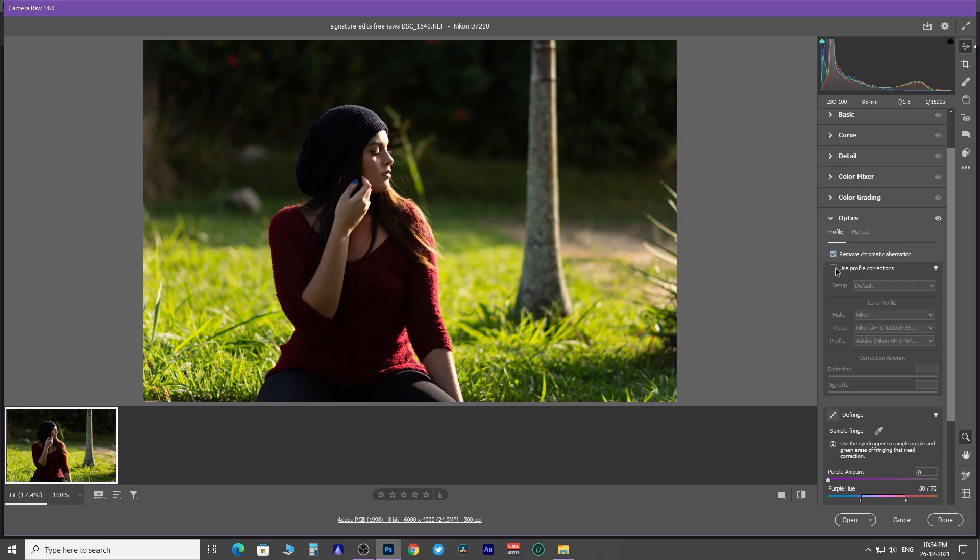When you click Use Profile Correction checkbox, it auto-detects which lens has been used to capture this image.